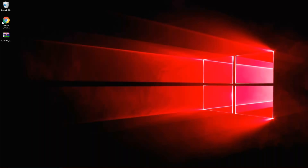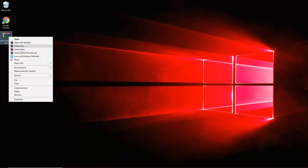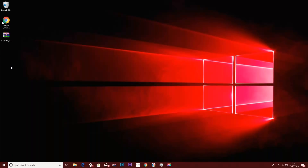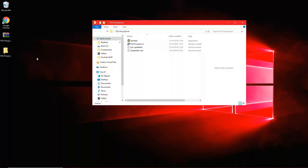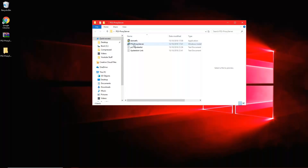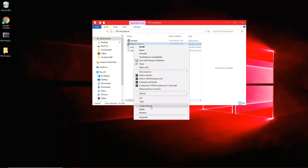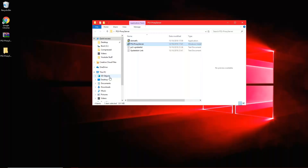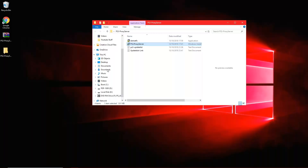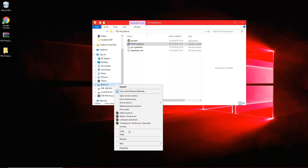There will be a link in the description to download the PS3 proxy server. Once you've downloaded it, go ahead and extract it and open the folder. You want to first install the Net Framework 1.1, then copy and paste the PS3 proxy server into the C drive.